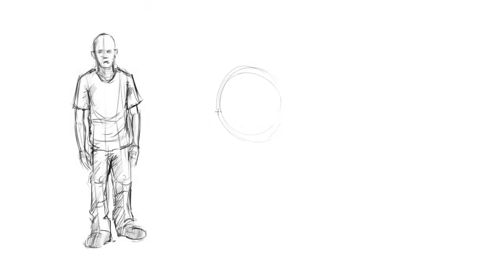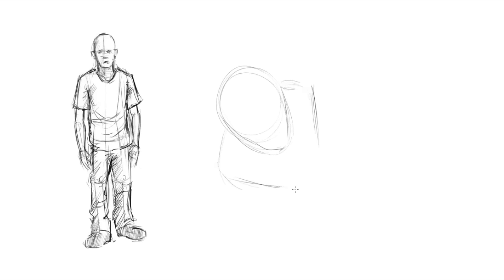Of course when we're drawing a figure that's foreshortened, the challenge goes way up. But if we pay attention to a couple of key elements, we can make things quite a bit easier on ourselves.